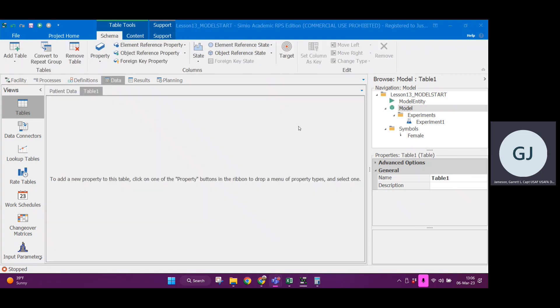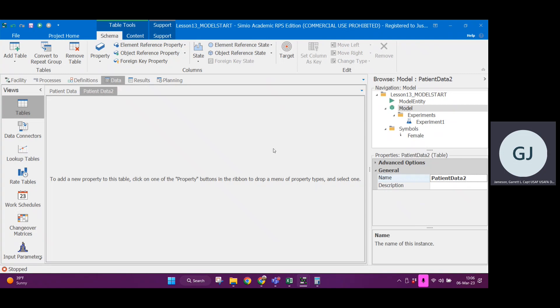Alright, so if we're going to add the table, let's change the name to say something useful like patient data 2. I just changed that. You can see that the name changed up here at the top.